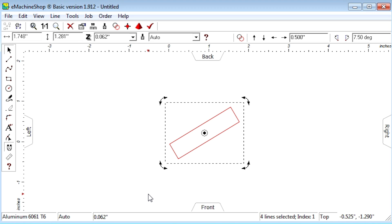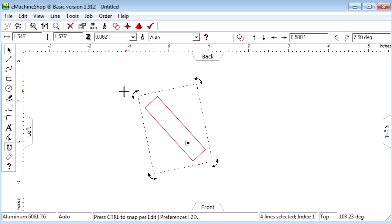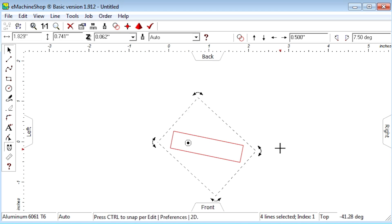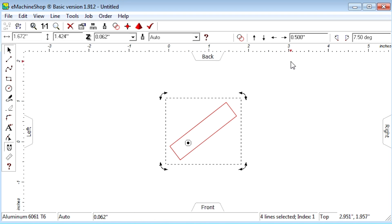Also notice that we can drag the center of rotation like this. If we rotate now, the rotation revolves around the new center. We can combine this method with the nudge method like this.